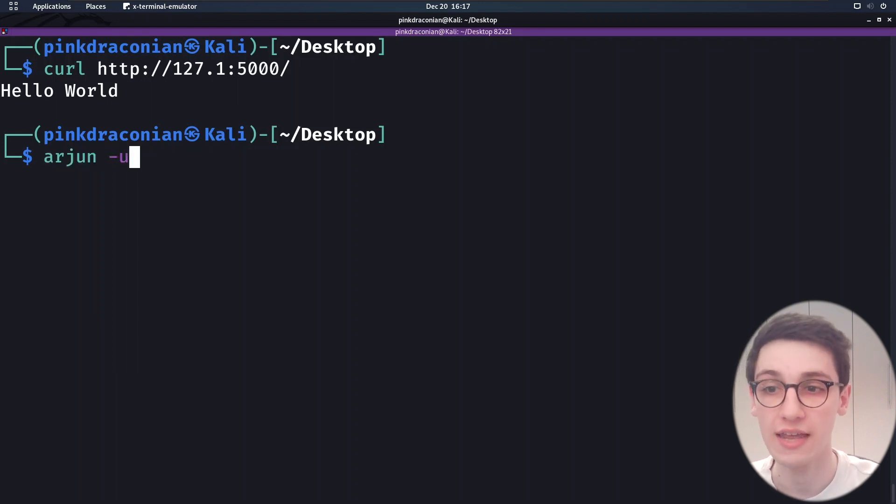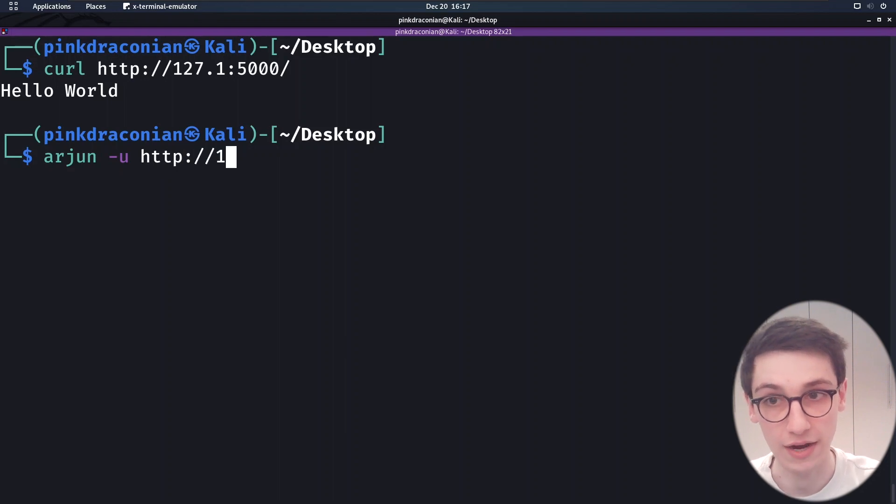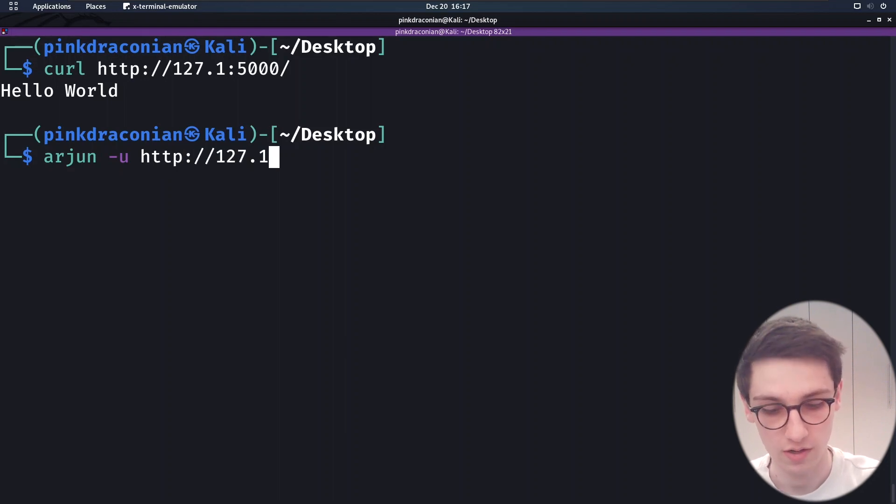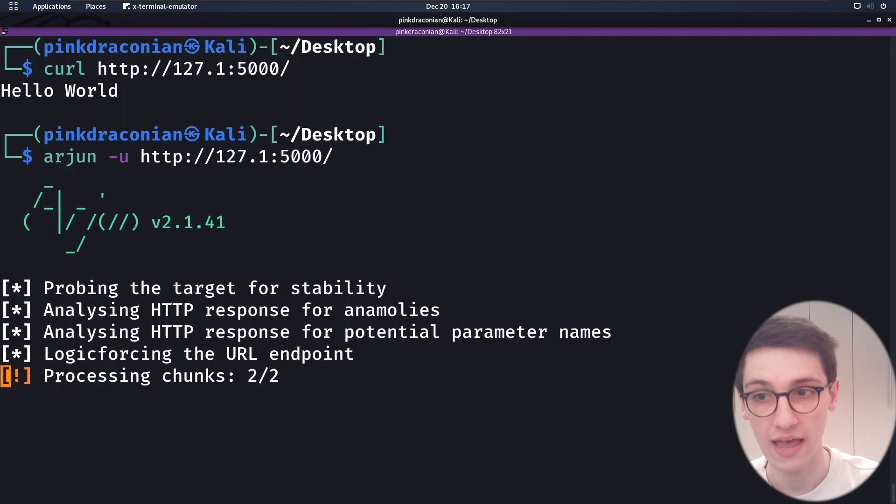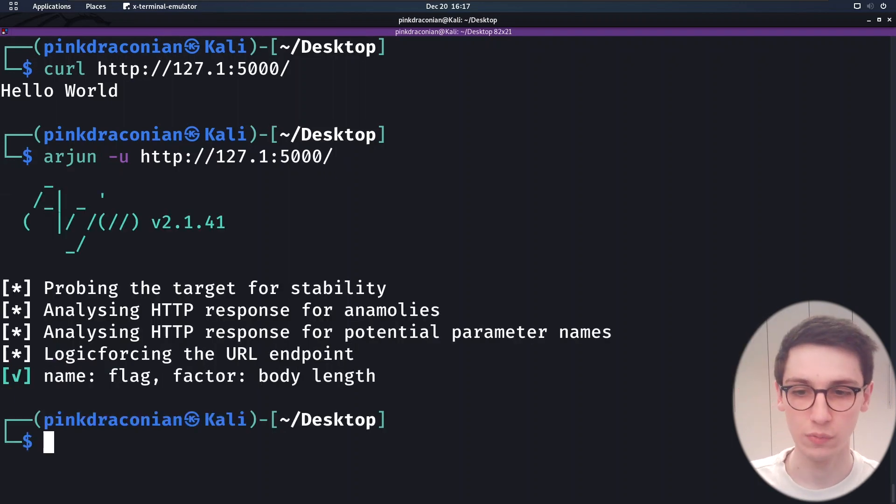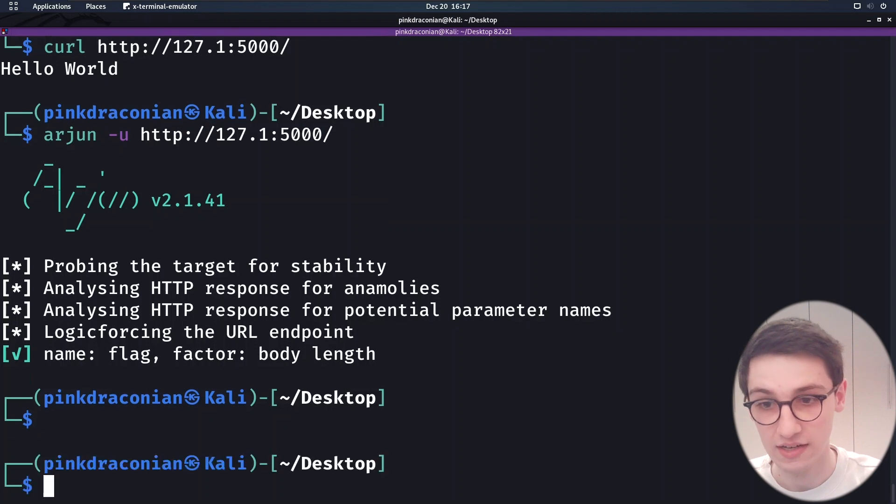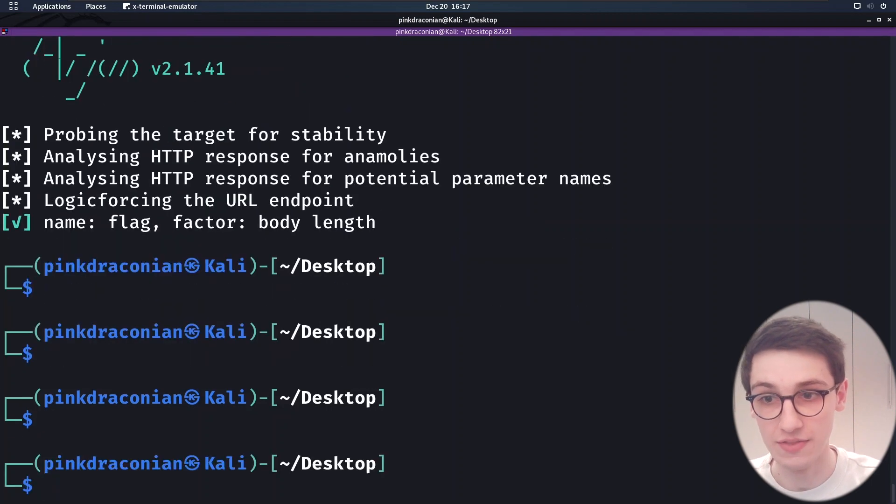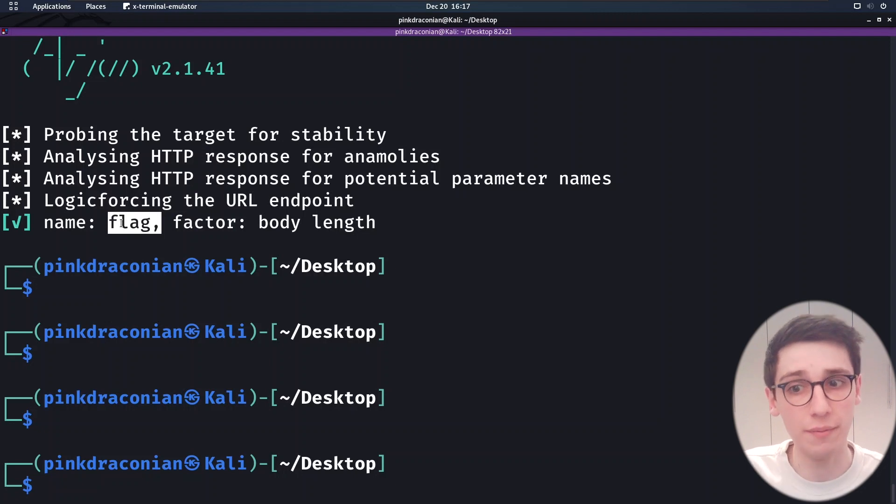So we can do Arjun dash U to supply a URL. So I'm going to supply my URL here, port 5000. And if I run this, we see that within a few seconds, Arjun finds this field name flag or the parameter flag.